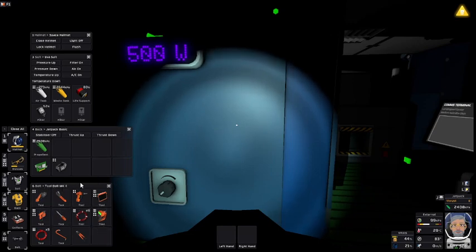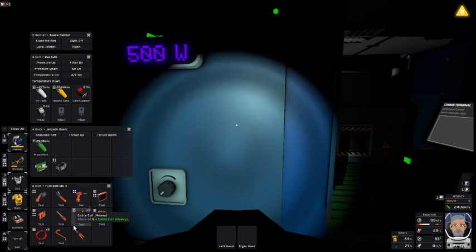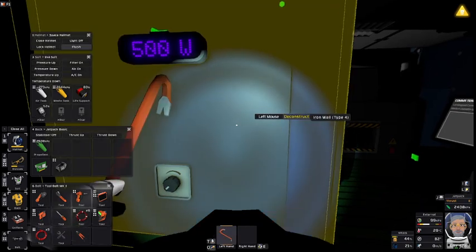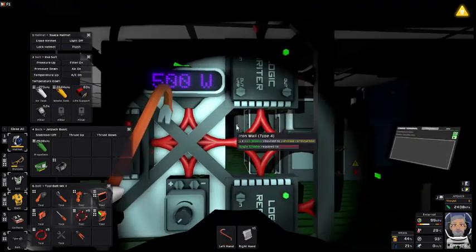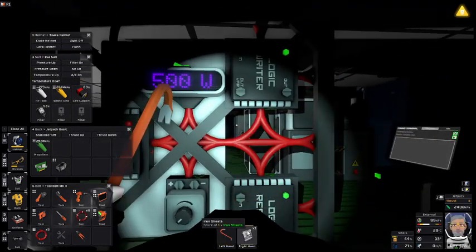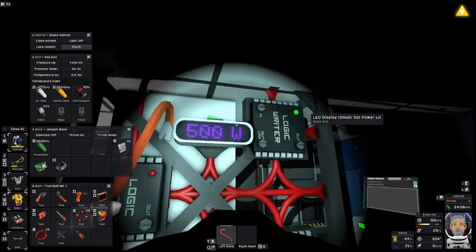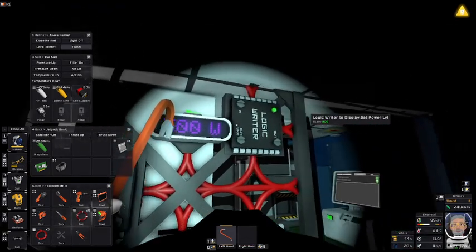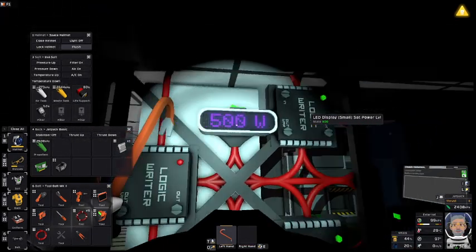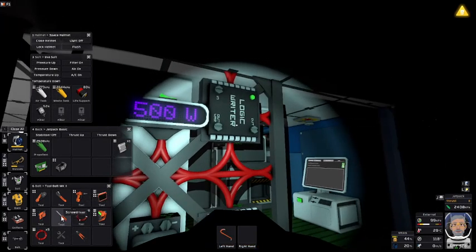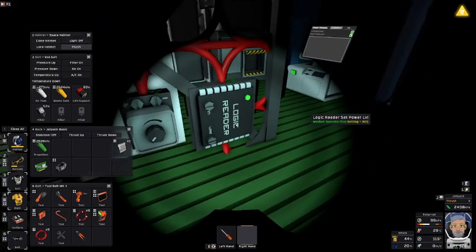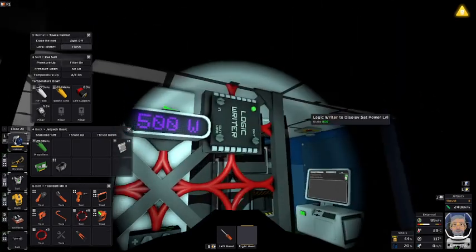Watch behind the curtain. We have a series of logic chips. Every display needs two logic chips — a reader and a writer.